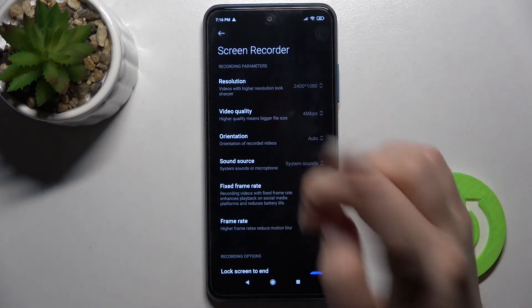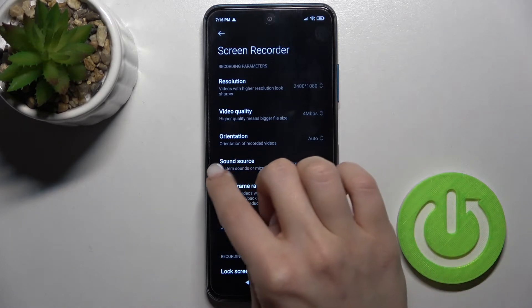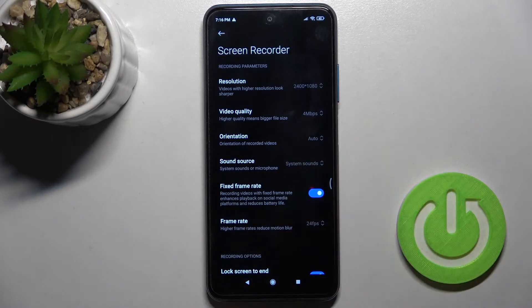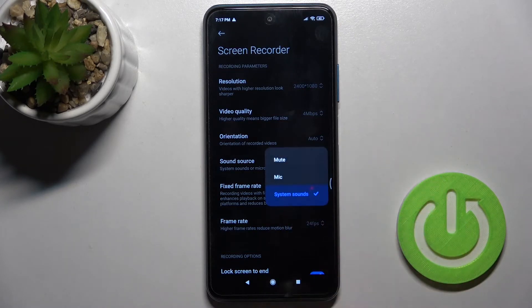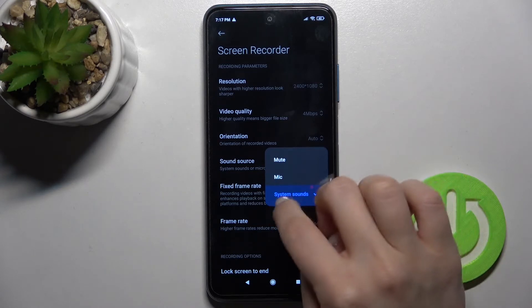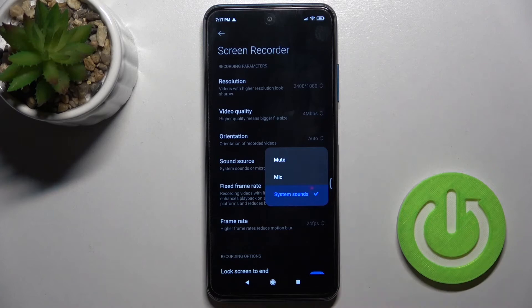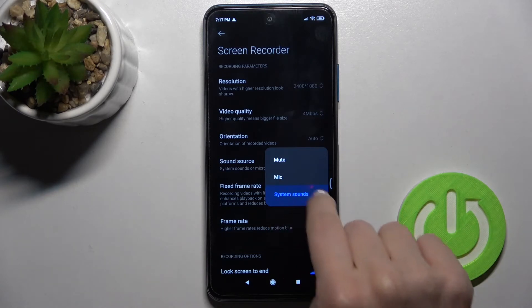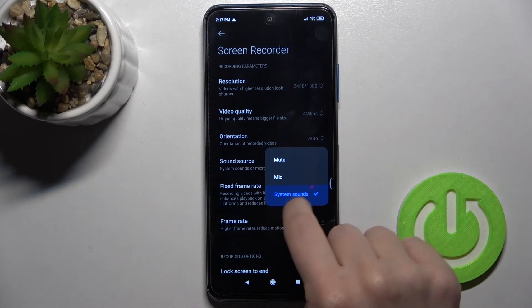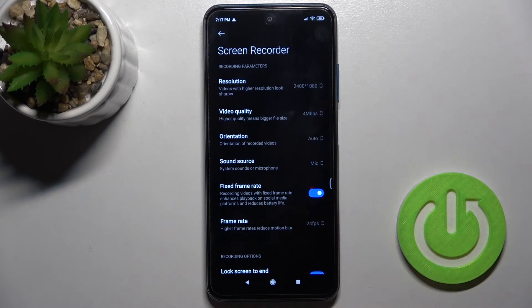From the screen recorder application, here we have the sound source section. Now just switch your sound settings. Right now we only have system sounds selected, so when taking a screen recording it will only record the system sounds. You can switch that to the microphone.